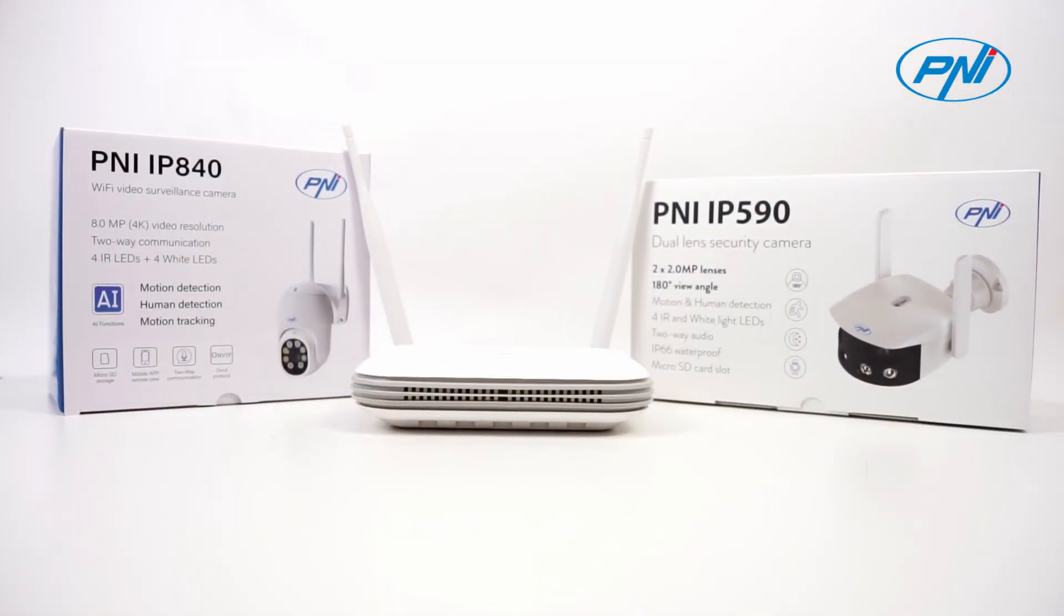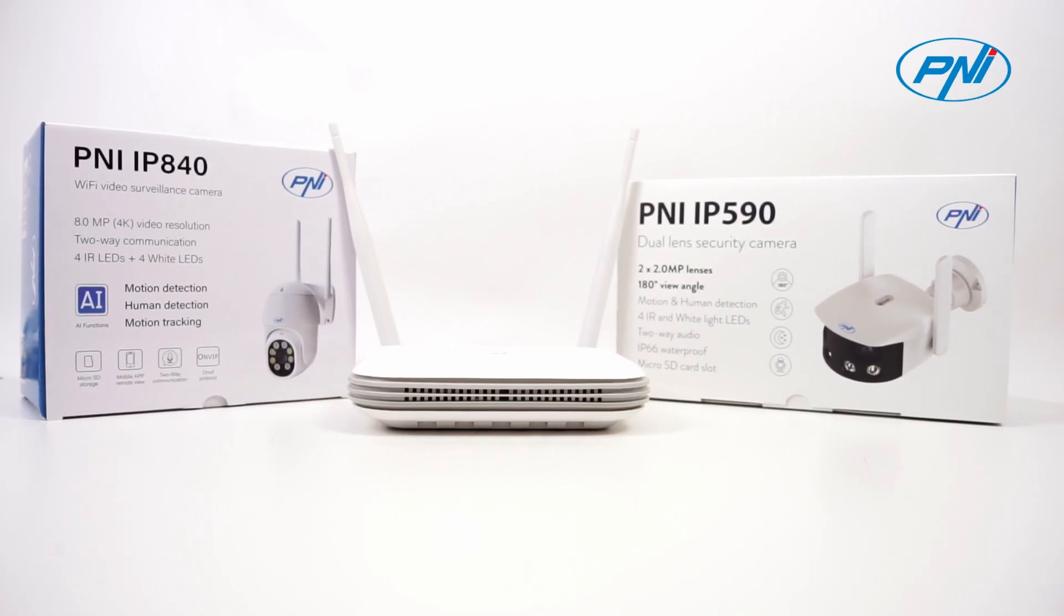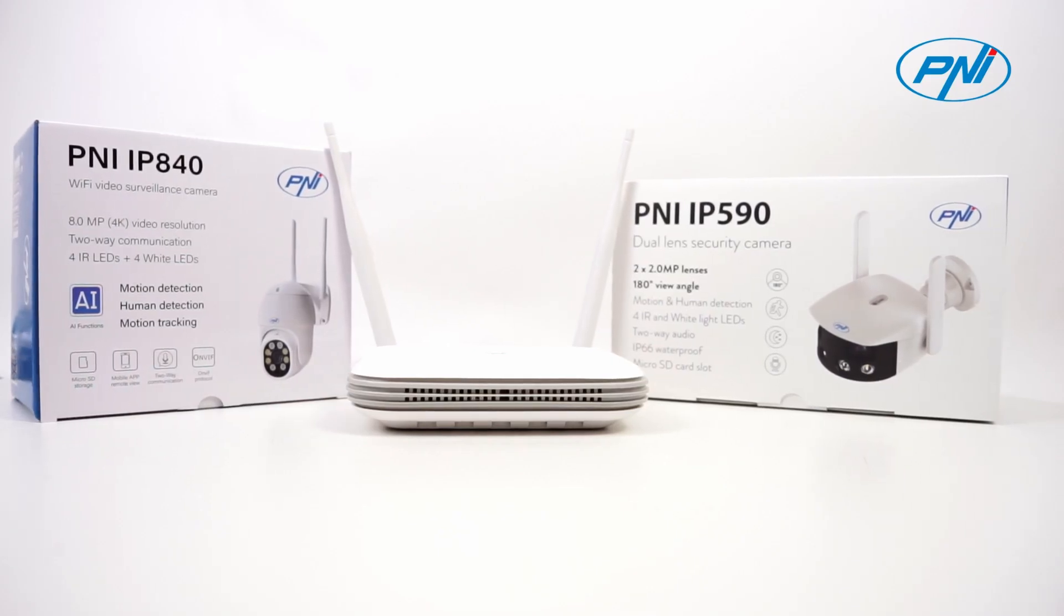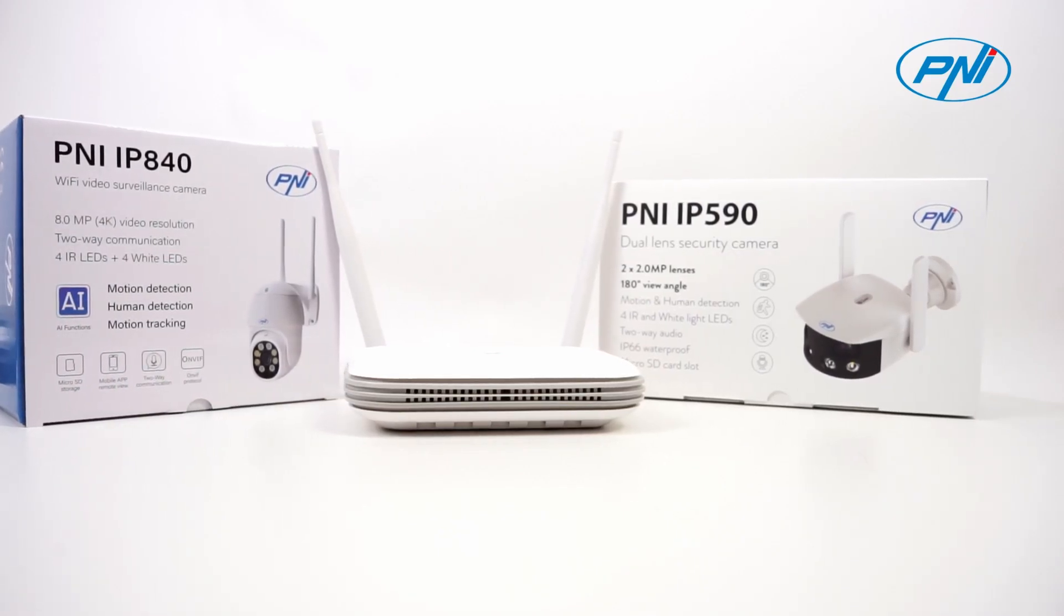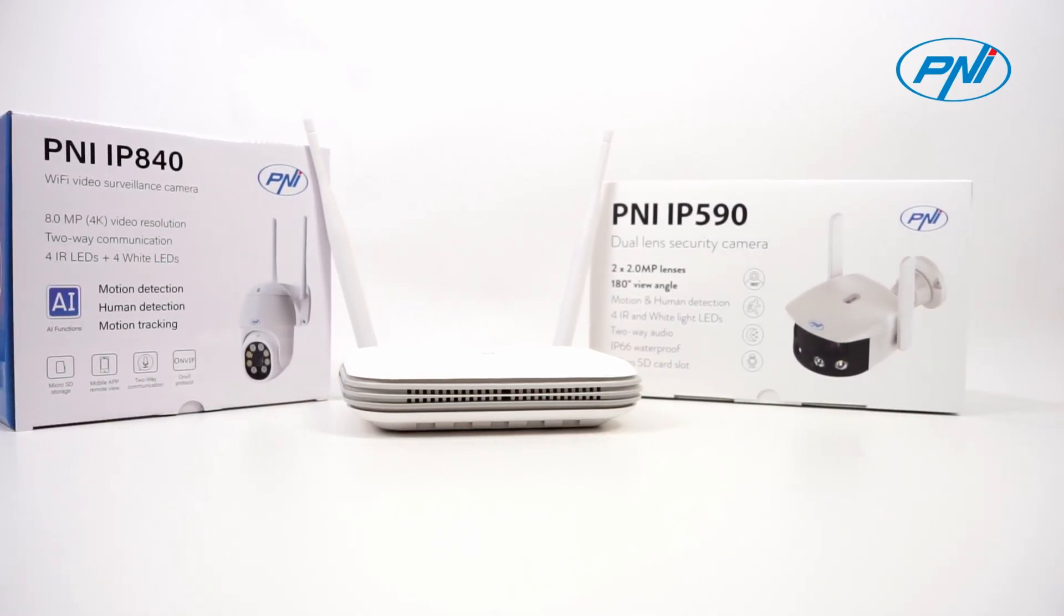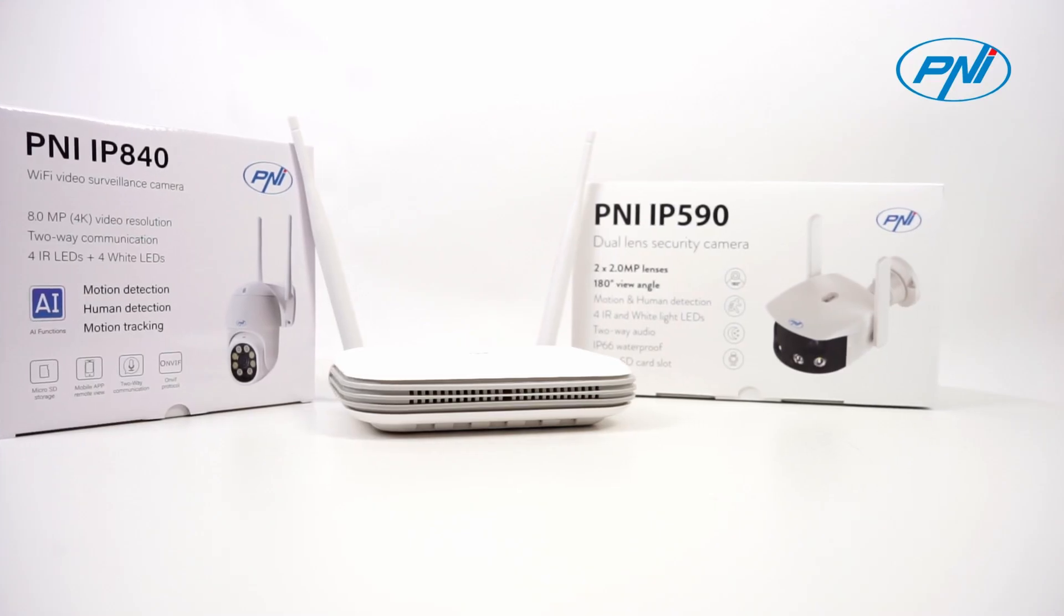The NVR is compatible with Penny IP 590, Penny IP 840 cameras and generally with cameras compatible with the ONVIF protocol.